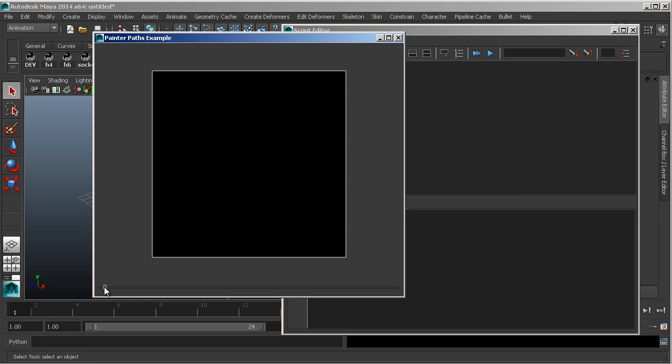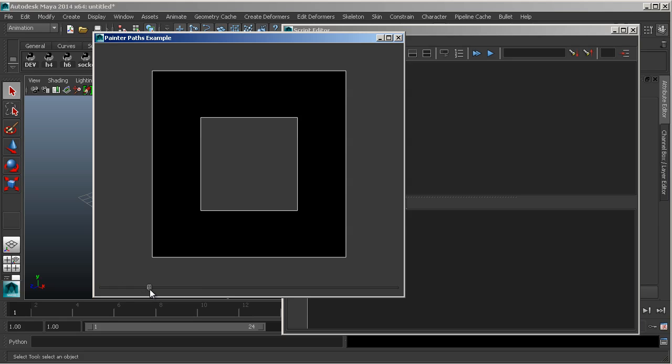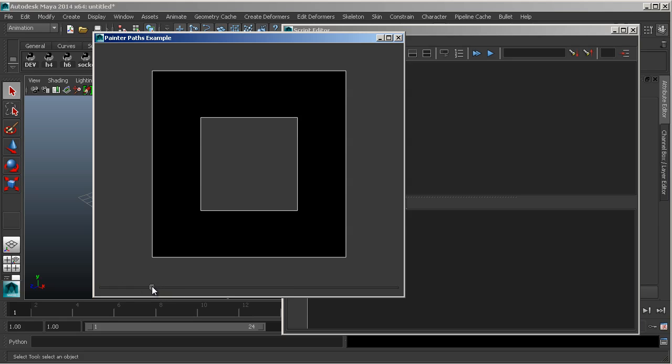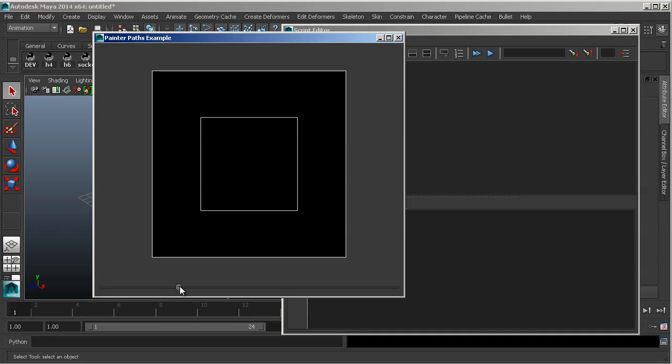Just sort of creating a basic path, and then showing how you can eliminate parts of it, and what some of the different settings, as far as like the winding order, or the fill rule, sort of do.